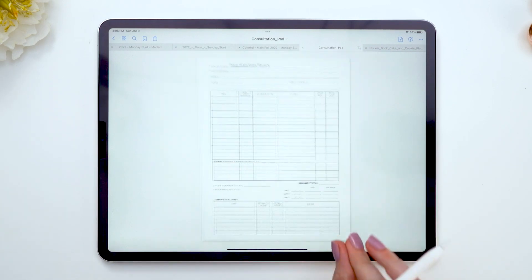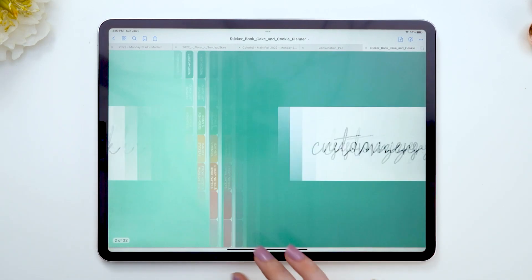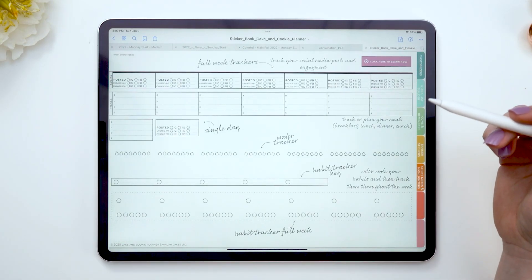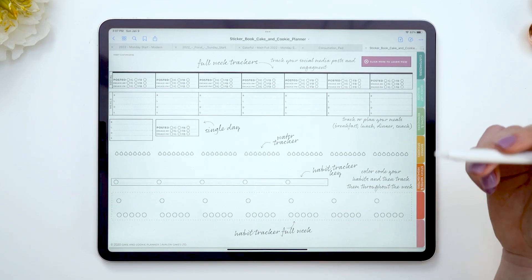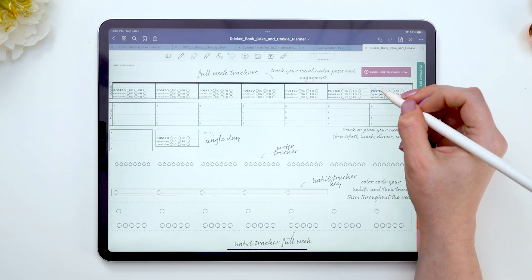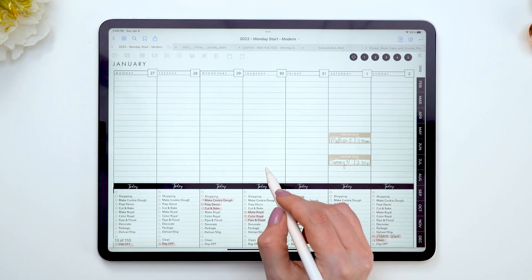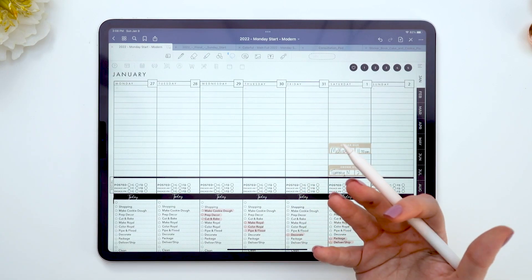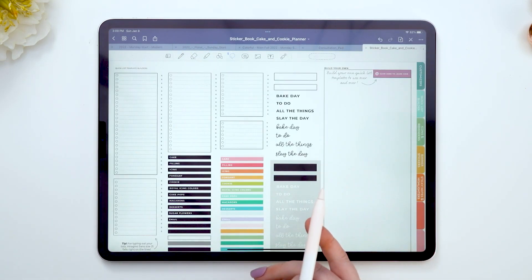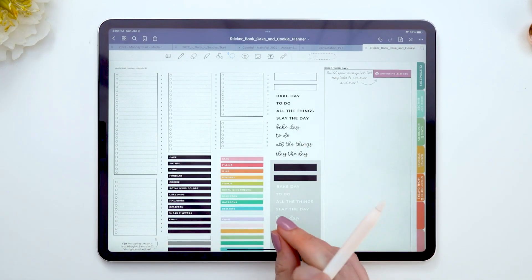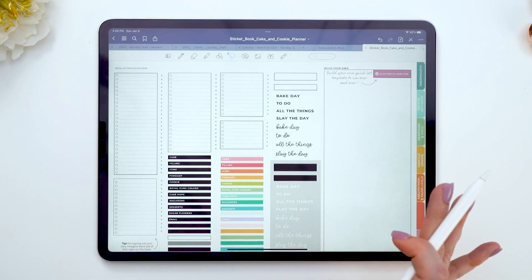This will help you with pricing your cakes and understanding where your time goes. Last up is the sticker book, full of customizable widgets and tools. We have a social media widget, a meal widget, a water tracker widget, and customizable ones where you can add whatever you want. You can copy a widget, go back to your planner, and paste it right into the week spread. There's also a button in the top corner linking to a YouTube tutorial on how to use these.